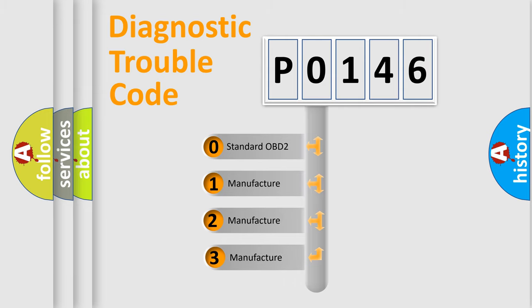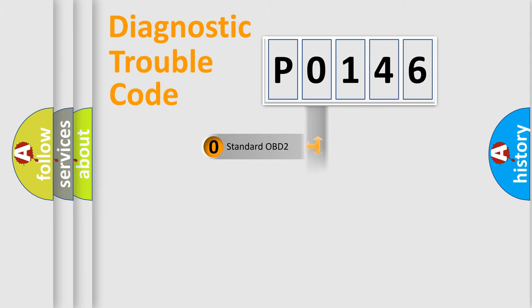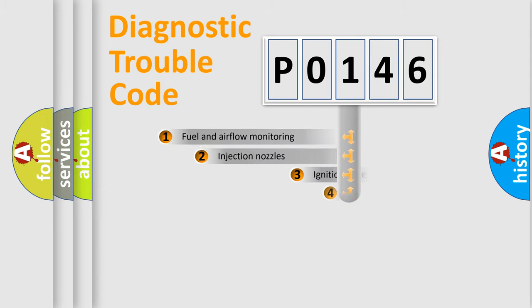If the second character is expressed as zero, it is a standardized error. In the case of numbers 1, 2, 3, it is a manufacturer-specific expression of the car specific error.